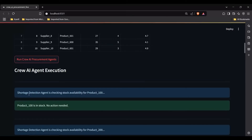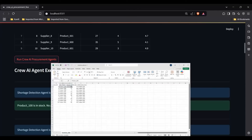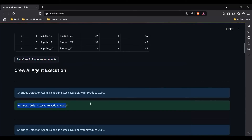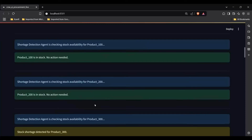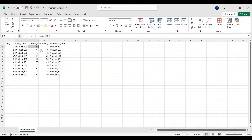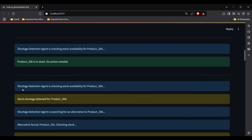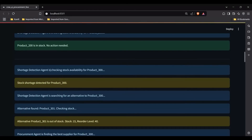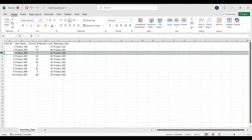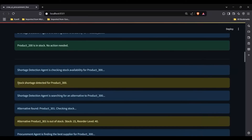For product 100, the shortage detection agent says it is in stock — no action needed. It moves on to product 200: there's enough stock, 77 units with a reorder level of only 46, so product 200 is in stock as well. Then the shortage detection agent checks product 300, where the stock number is very low.